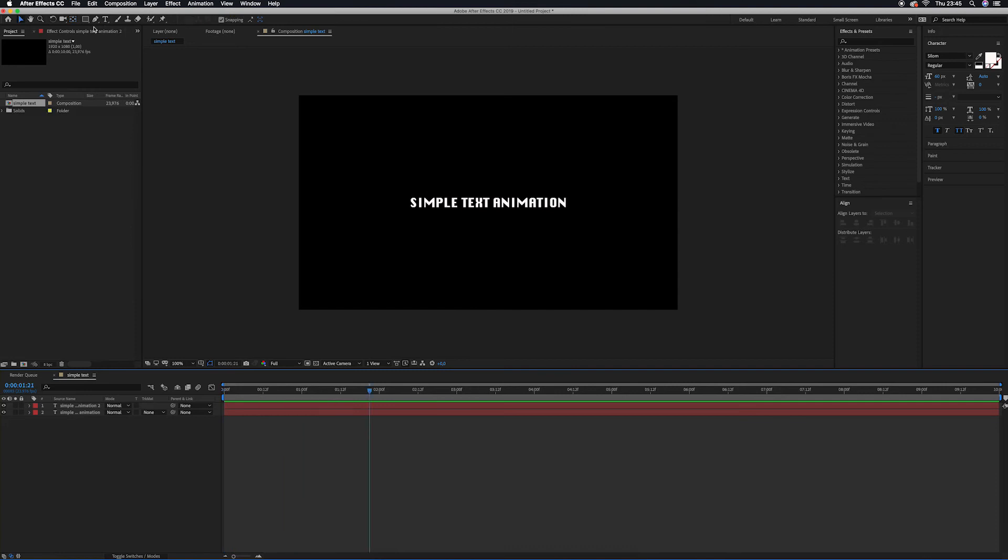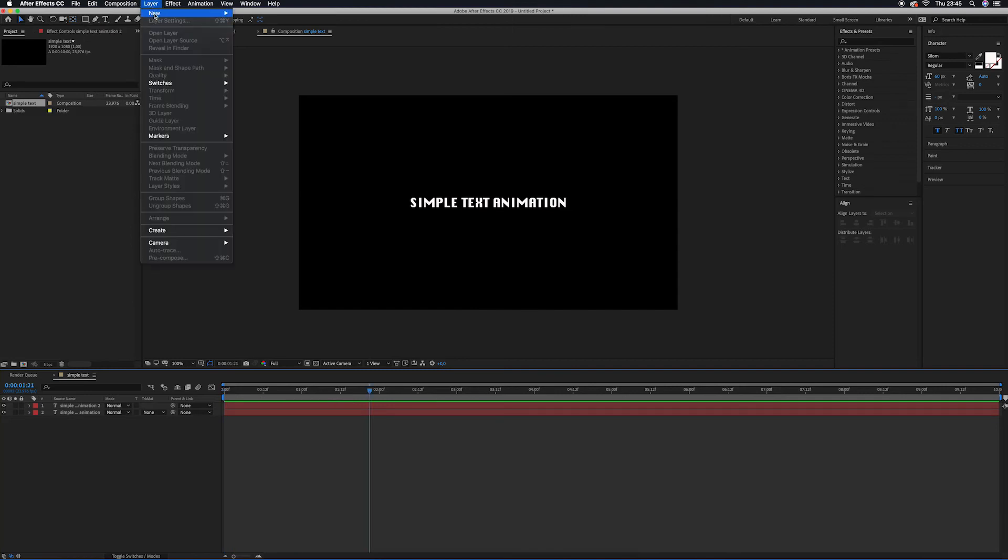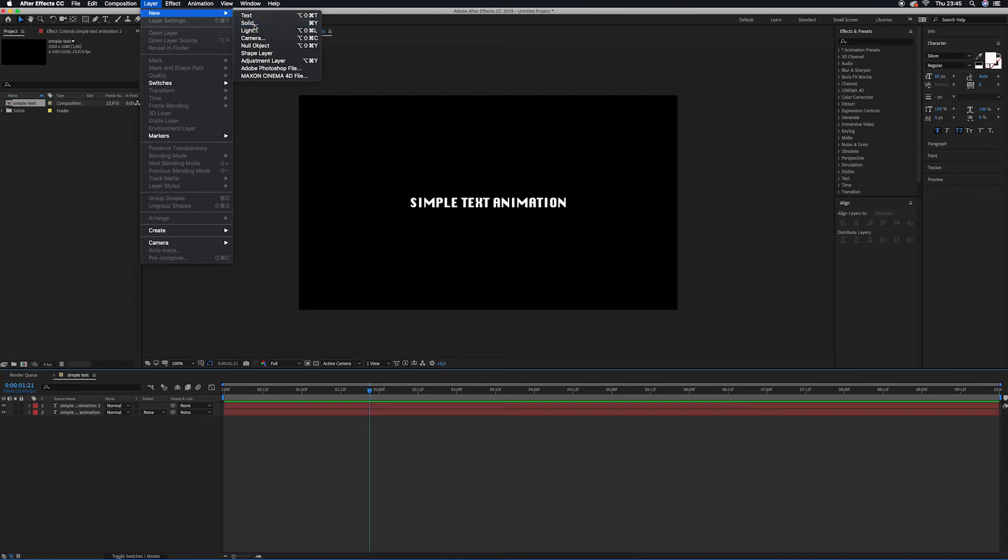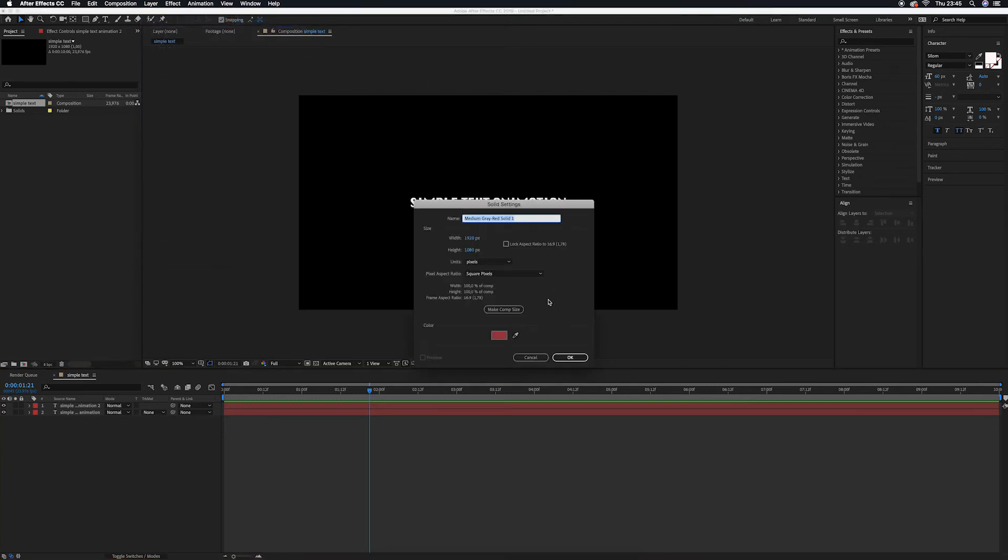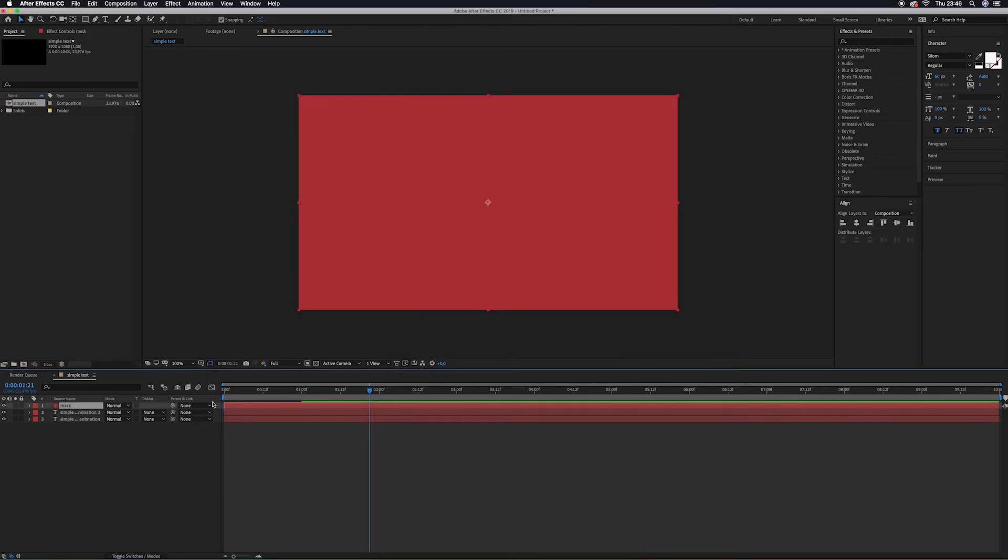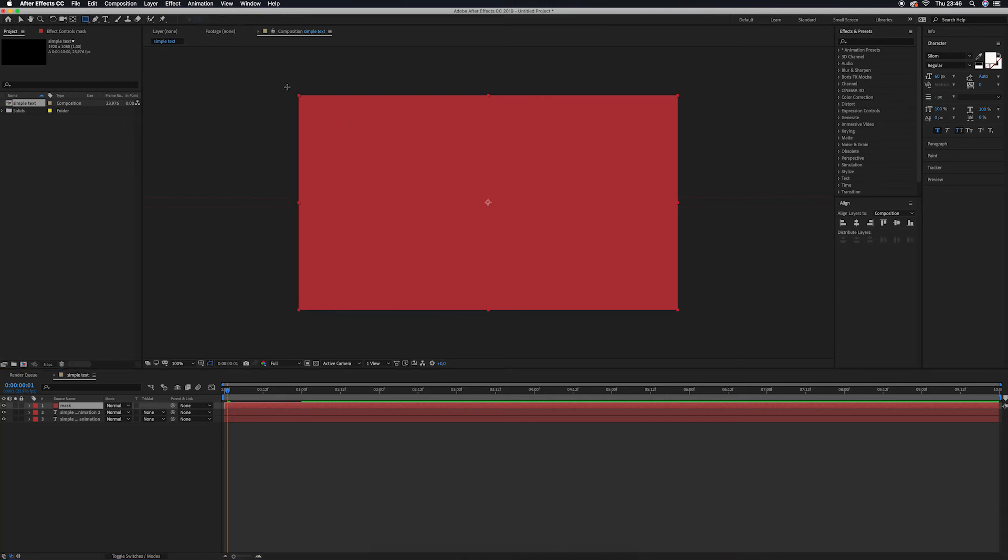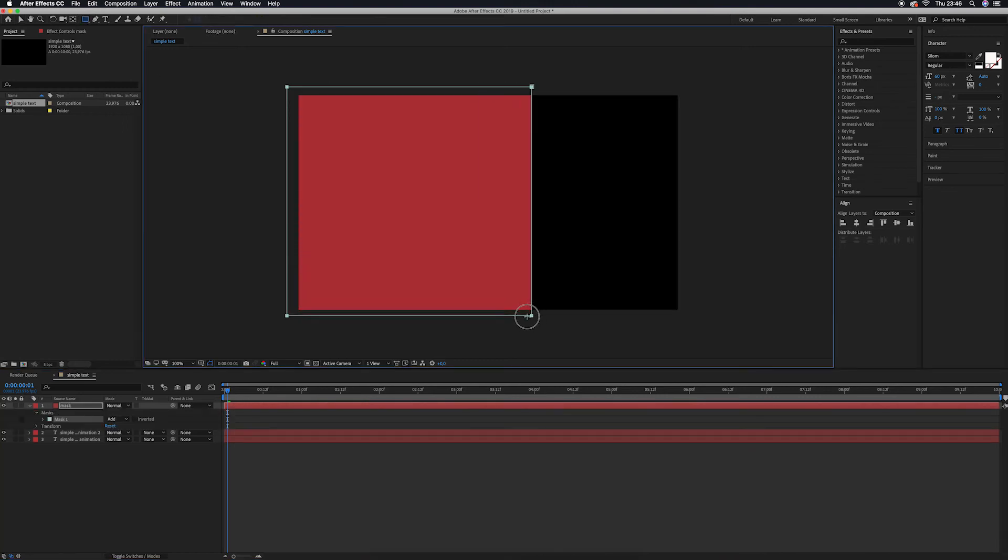We are going to create a solid layer. Go to Layer, New, Solid right here. This might depend on whatever name you want to call it. Let me write Mask, press OK. Everything is the same as my composition. I press OK. This is the layer we have. The next step is we are going to create a mask. Make sure you select this mask layer, go to the rectangle, draw the line over here at the middle of the composition.